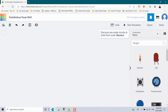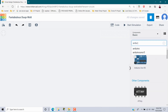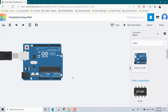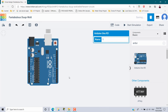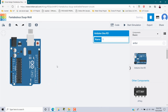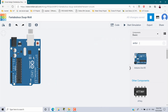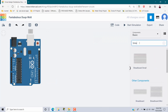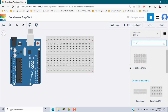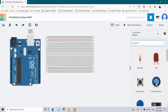First we need an Arduino, so search and put it inside. Use the R key to rotate the Arduino board and position it. Next we need a breadboard — here I am using the small breadboard.